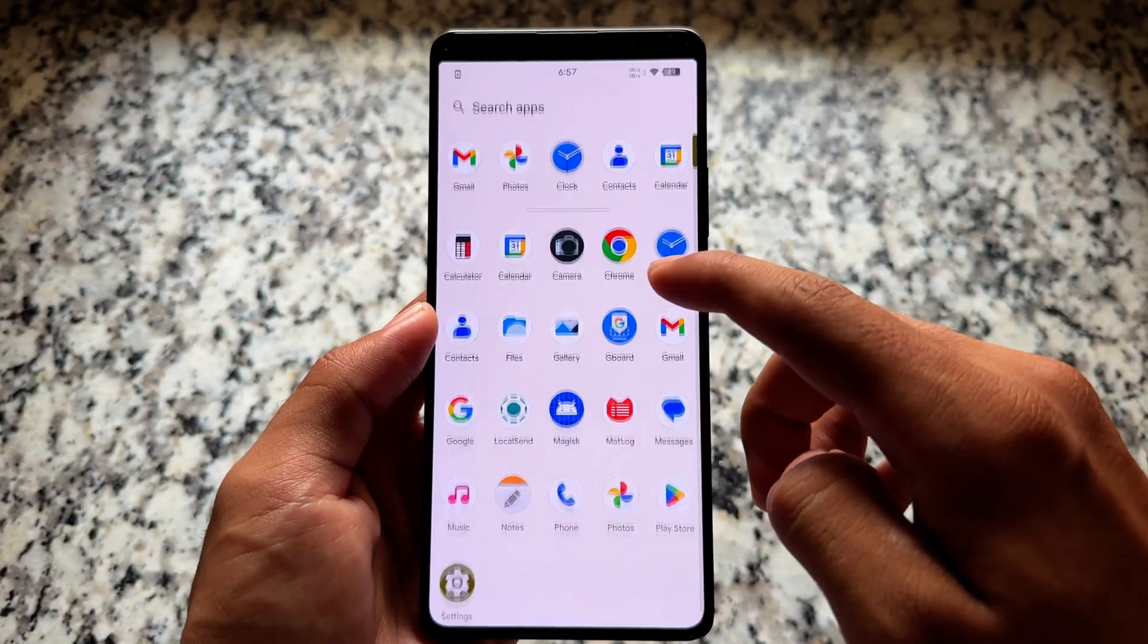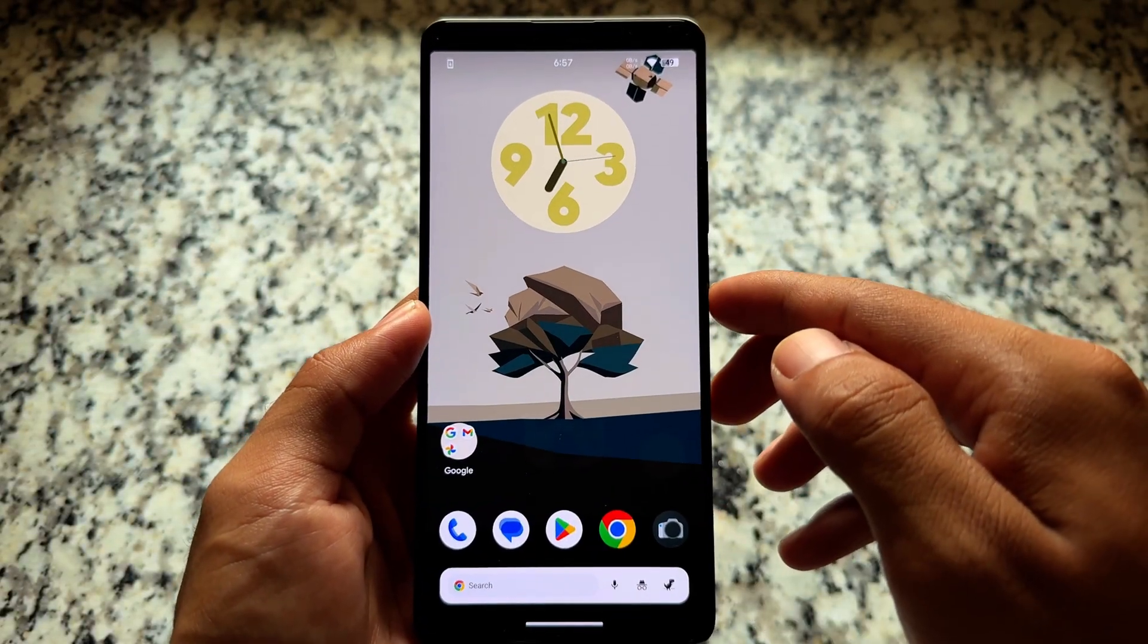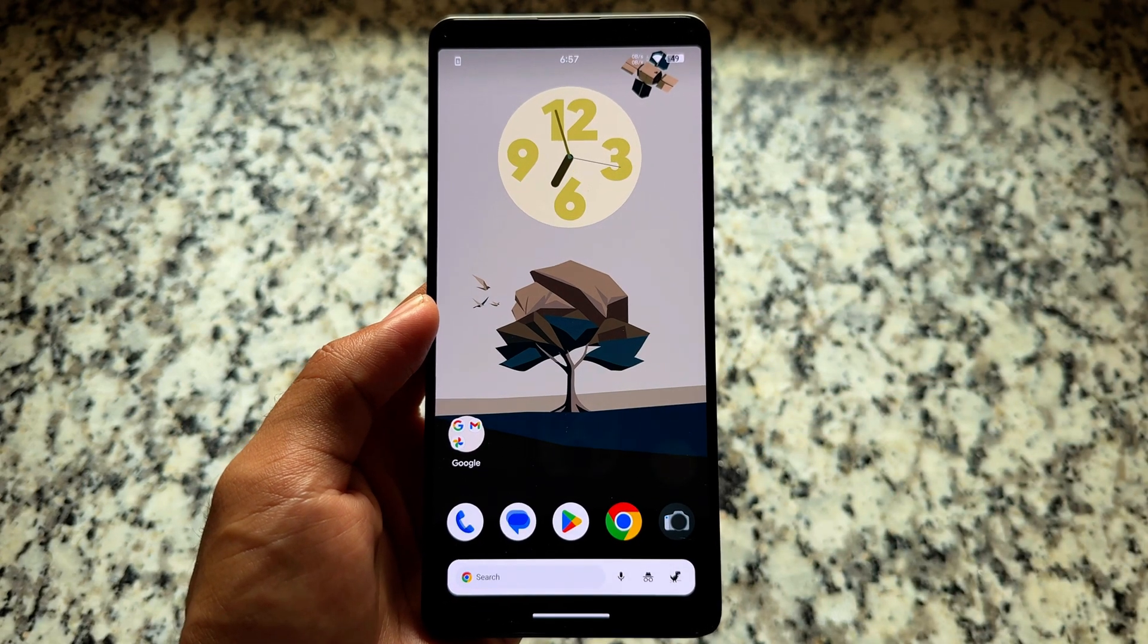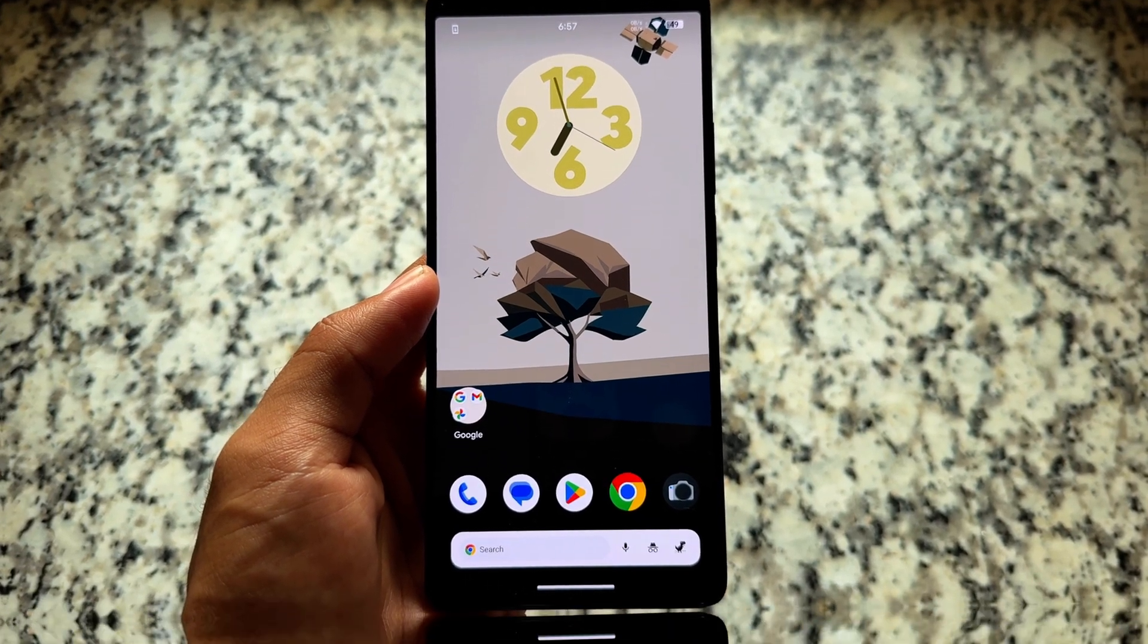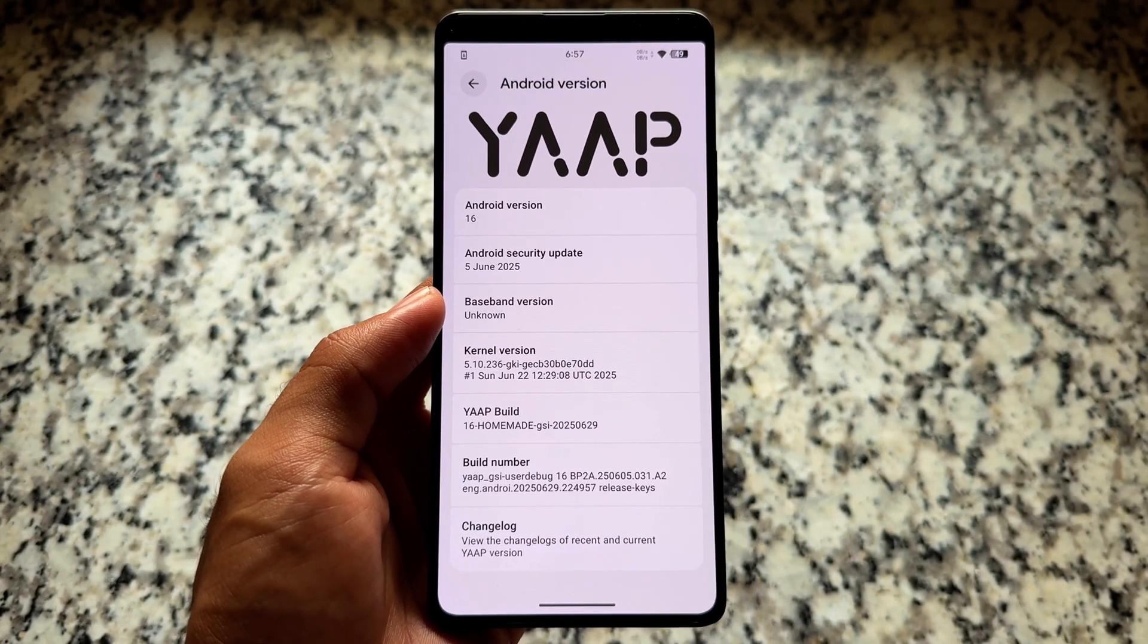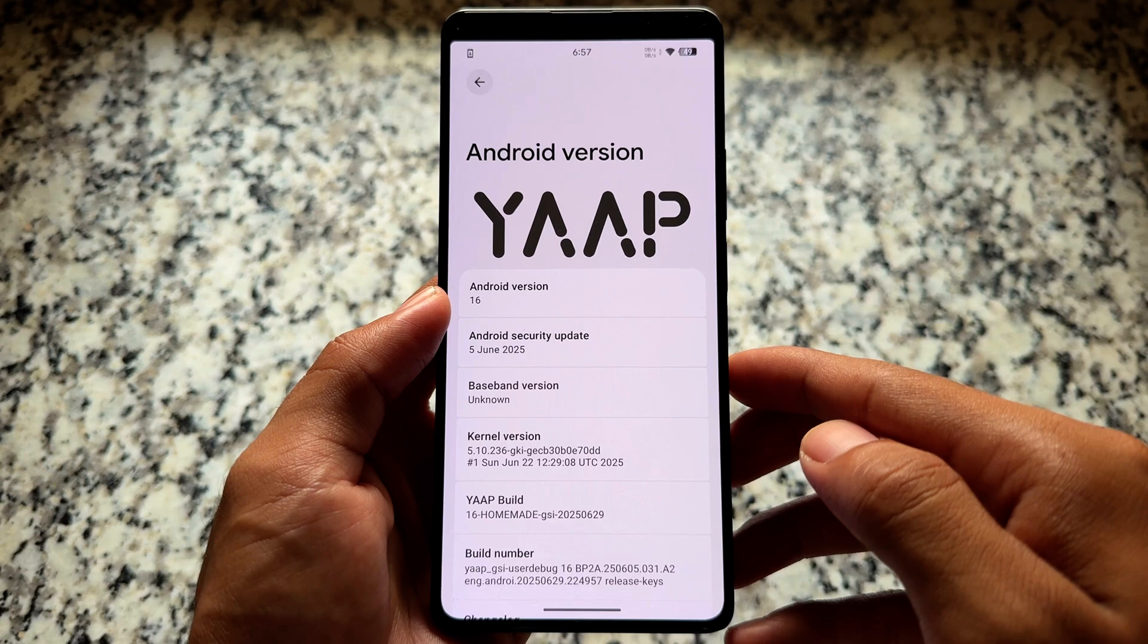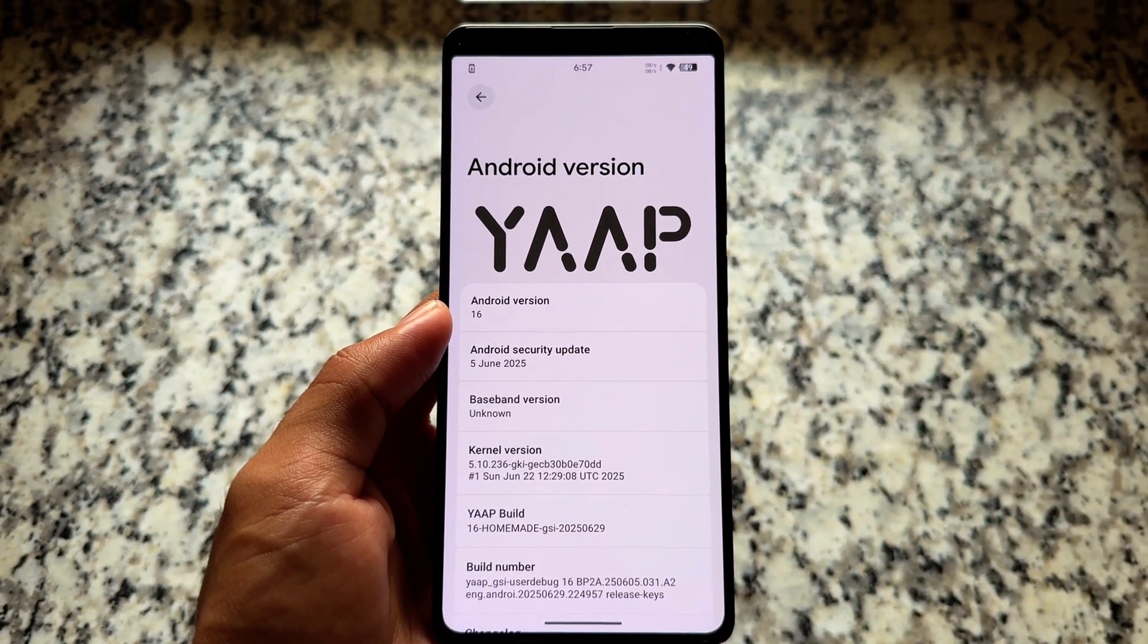So we have yet another custom ROM based on Android 16. Android 16 has been here for some time now and many custom ROMs are adapting to Android 16. Unfortunately, some custom ROMs are not updated and some are not available. Few of them are available for some devices like official or unofficial versions.